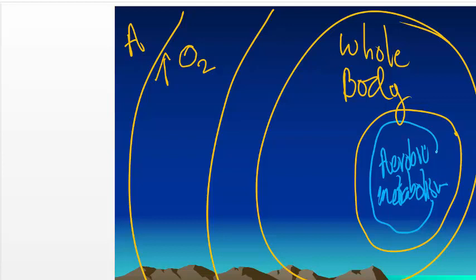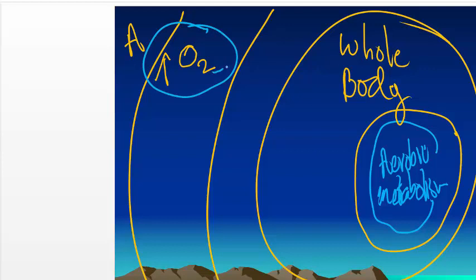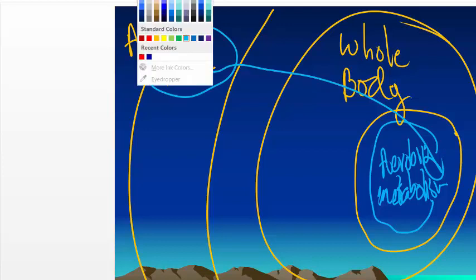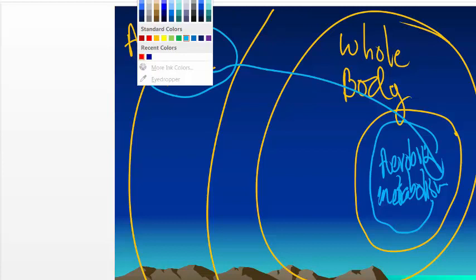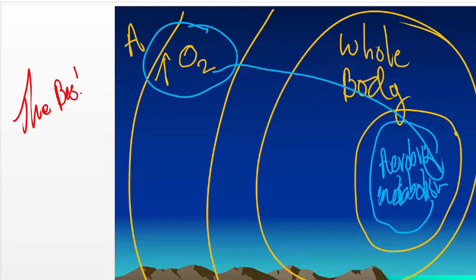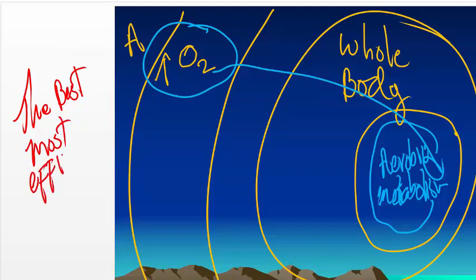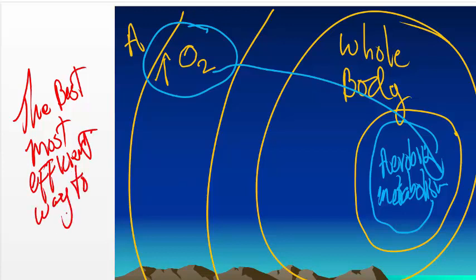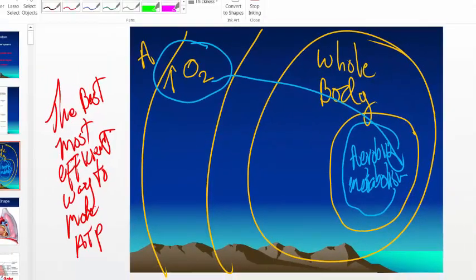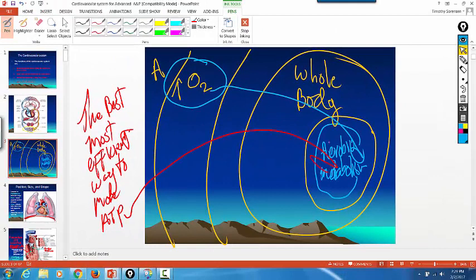An absolute requirement for aerobic metabolism to occur is you have to have oxygen at the end of the electron transport chain that's embedded in the inner membrane of the mitochondria. Anything that interferes with oxygen delivery down to the cells of the body is going to interfere with aerobic metabolism. And the best, most efficient way to make ATP is aerobically.